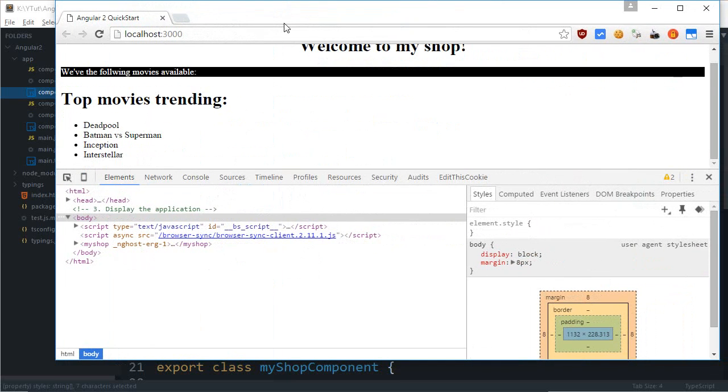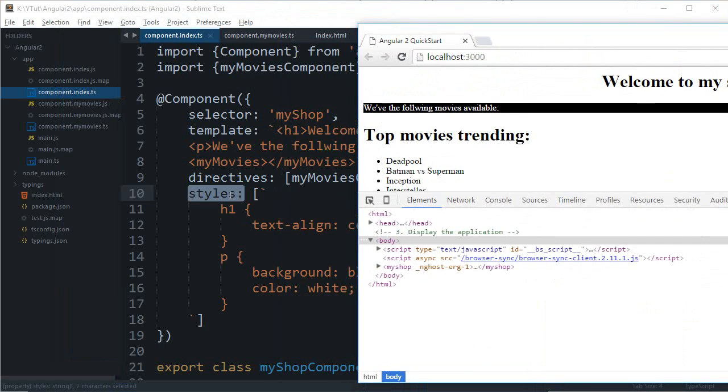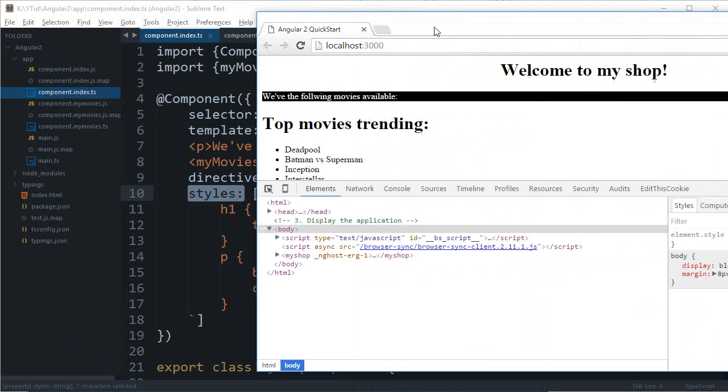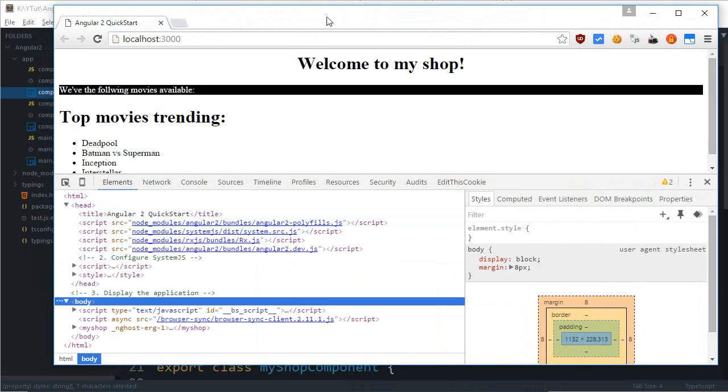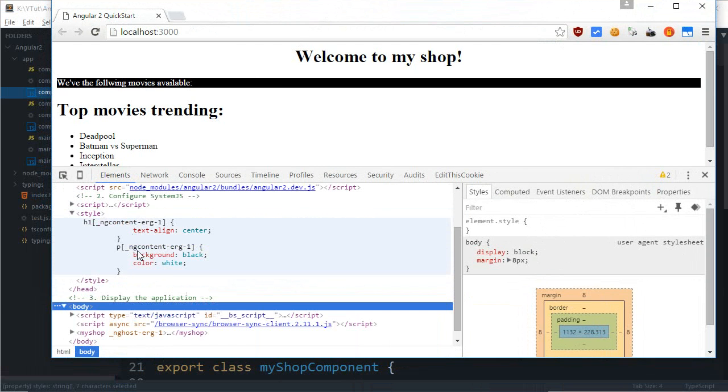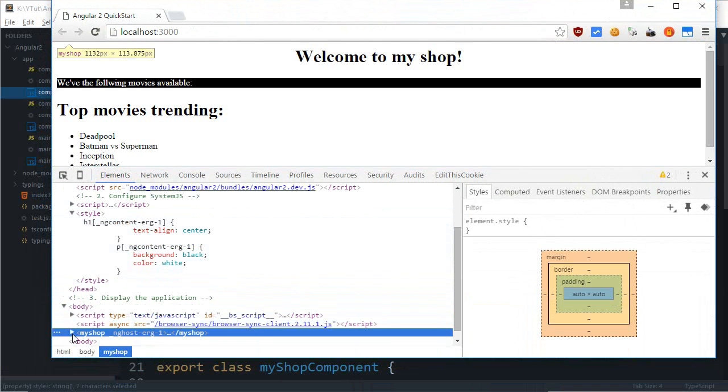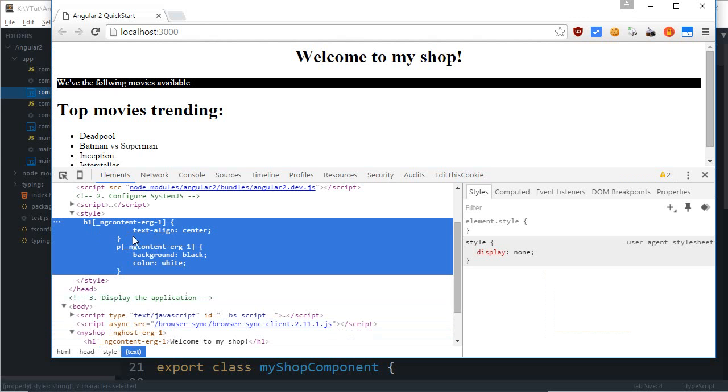They are scoped, meaning they would be applied only to a particular controller. If you take a look in the DOM tree, you can see that the styles are still in the head, but how they are scoped is that Angular automatically adds some tags to the different components it finds.